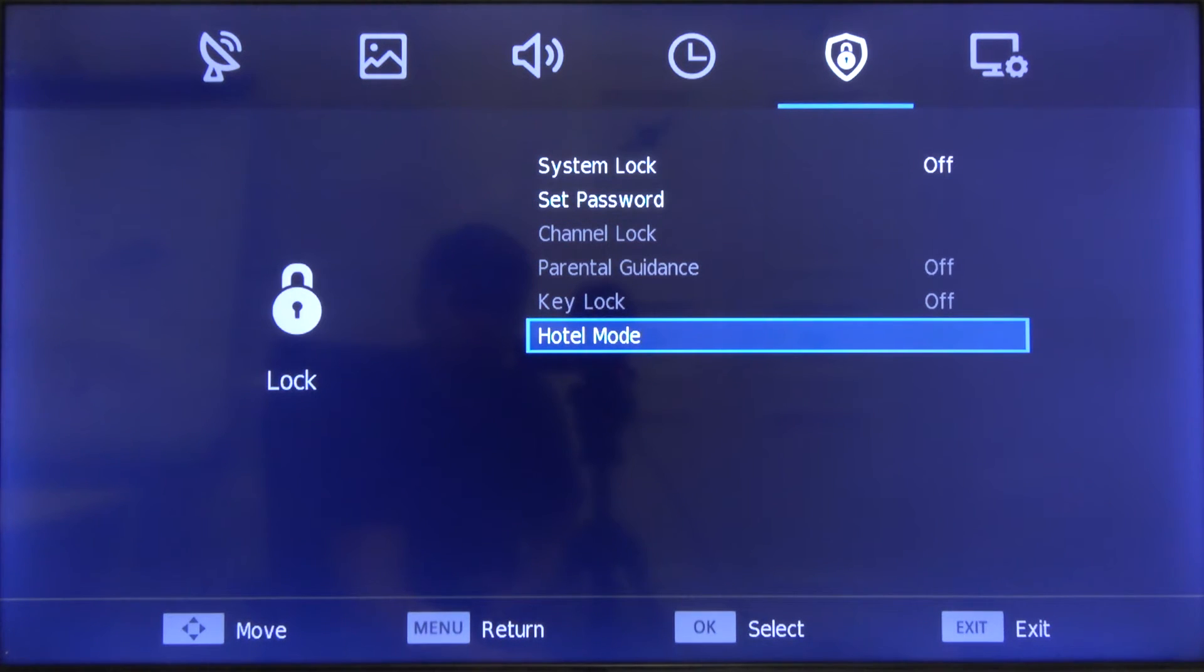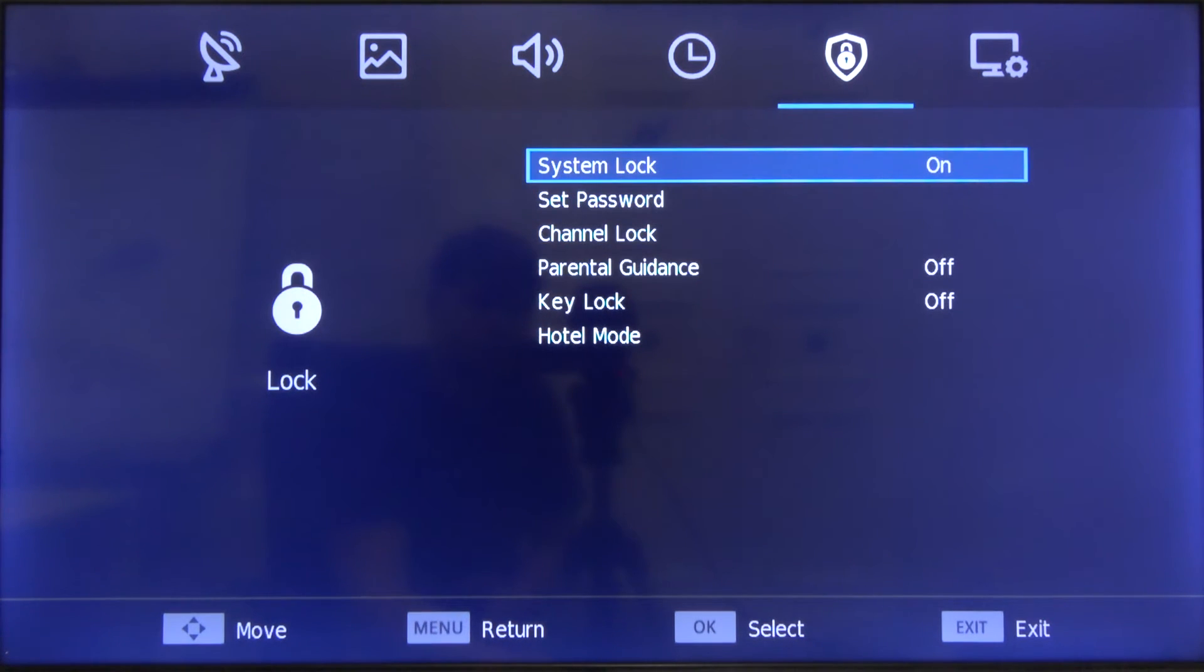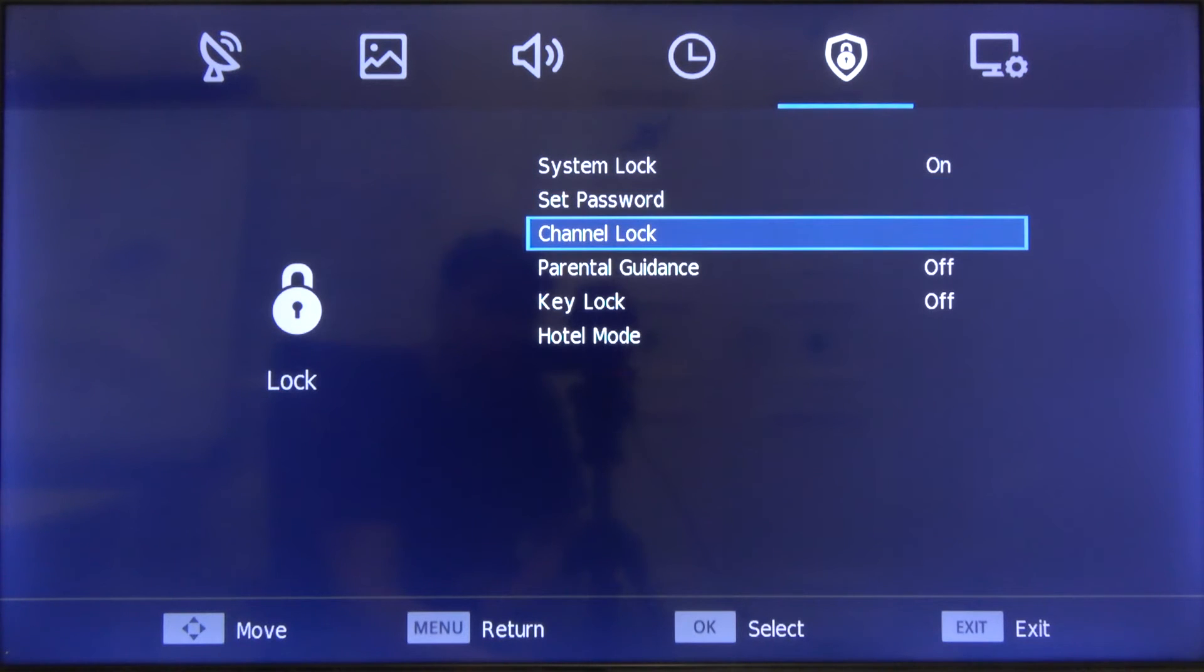And there we are. Here we can turn on the system lock, and after that you can, for example, lock your channels.